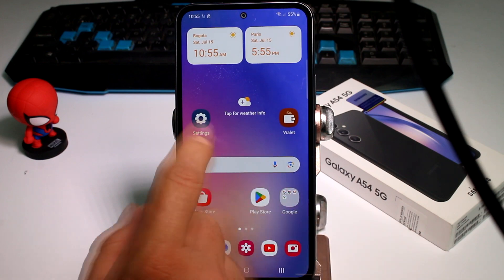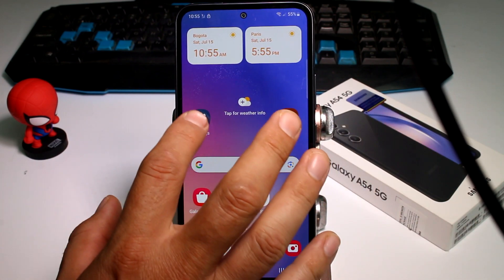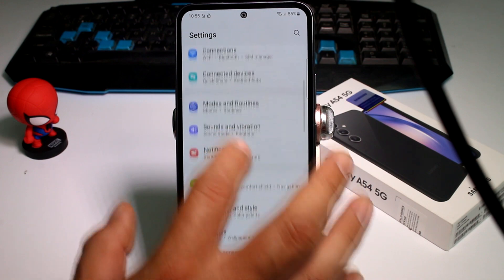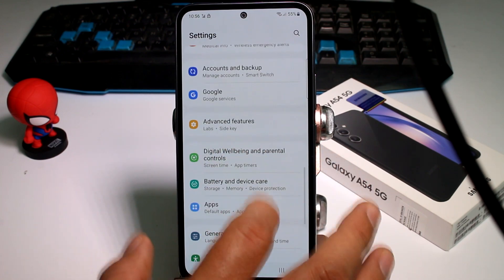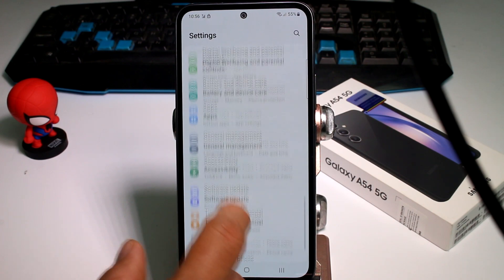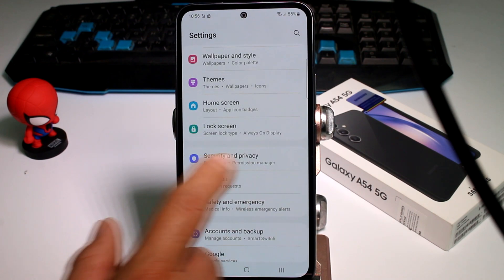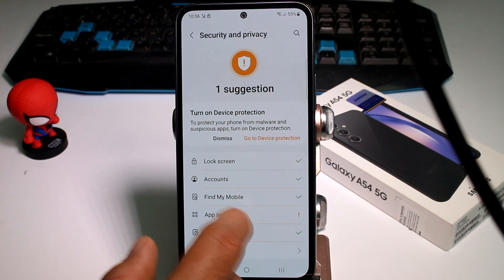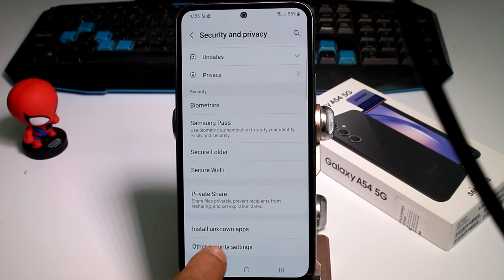You're gonna do the next steps. First of all, subscribe to the channel and comment if you didn't know. Go to Settings, and now you're gonna find the option called Biometrics & Security. Security, Privacy, and Biometrics — enter this option.